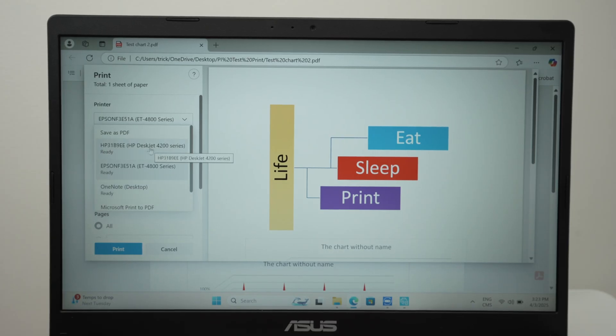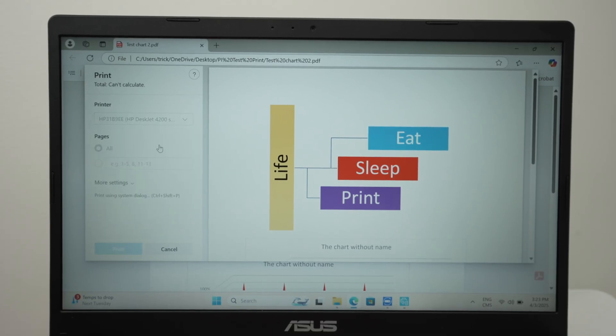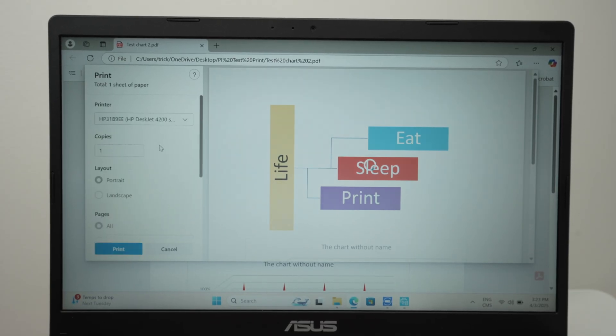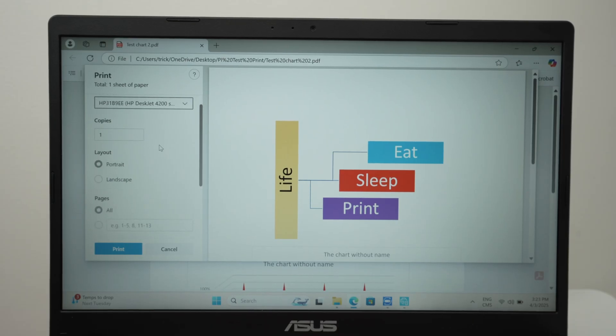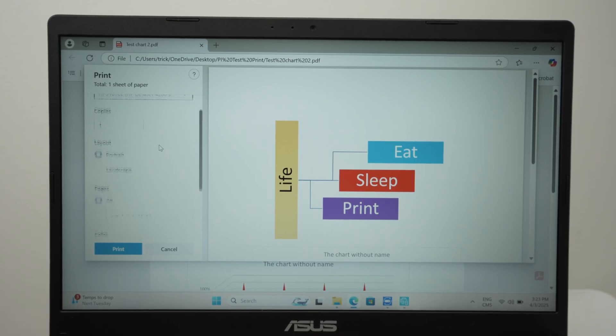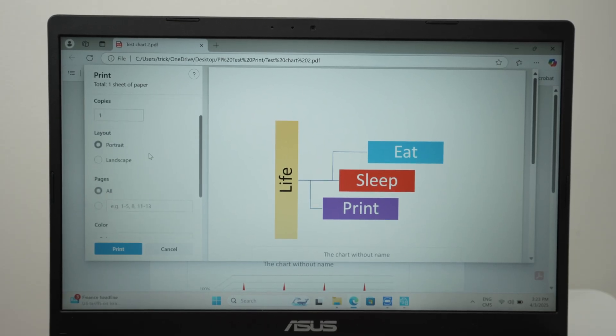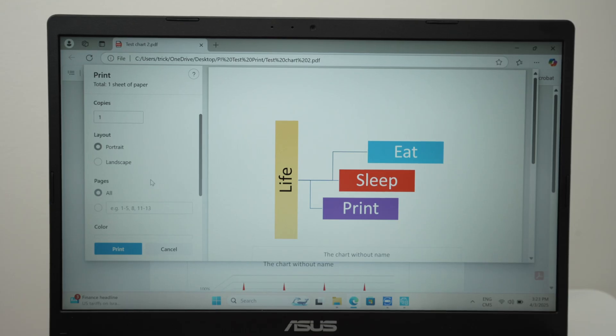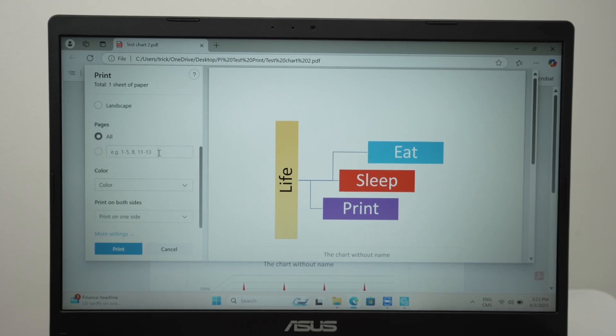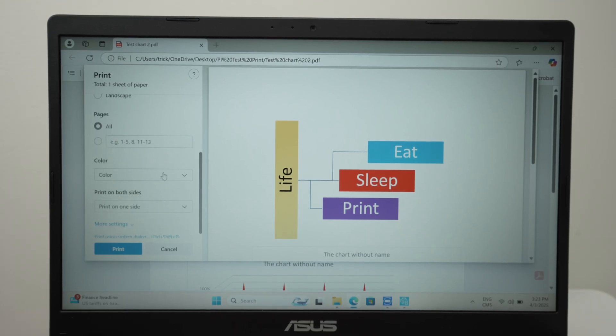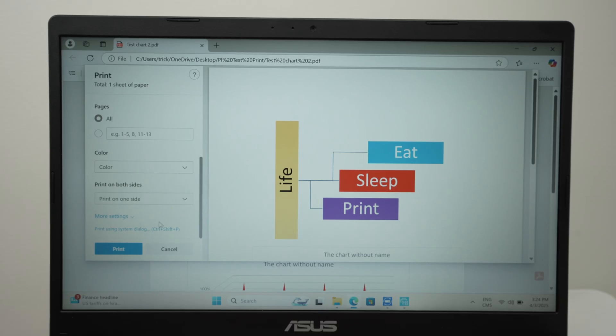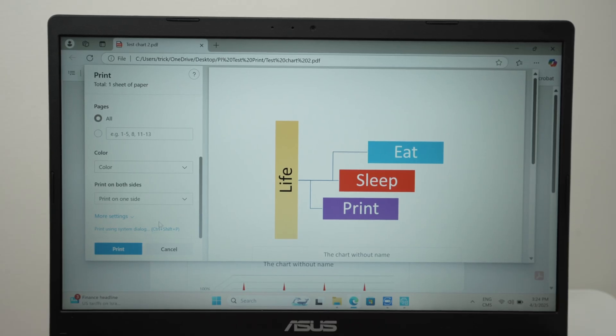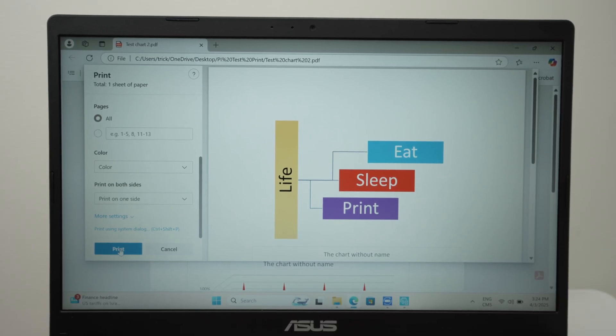Select your HP printer. Here we go. This one, HP Deskjet 4200 series. Make sure these options over here are OK with the project you're trying to print. So how many copies, portrait landscape, the page range, color or black and white. Again, it's really up to you. And at the end, press print.